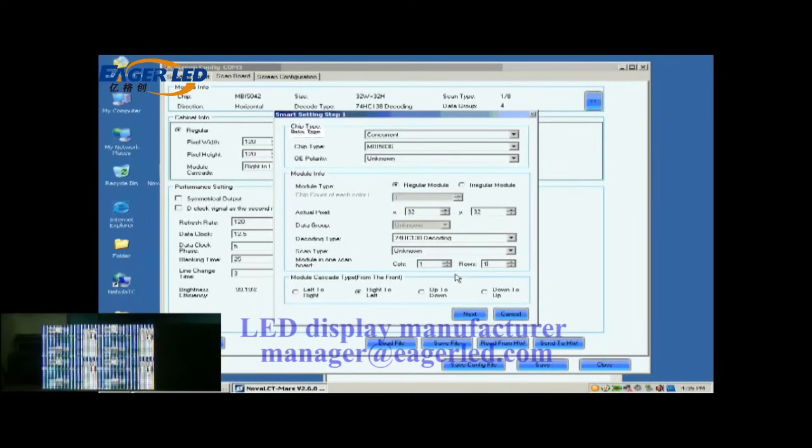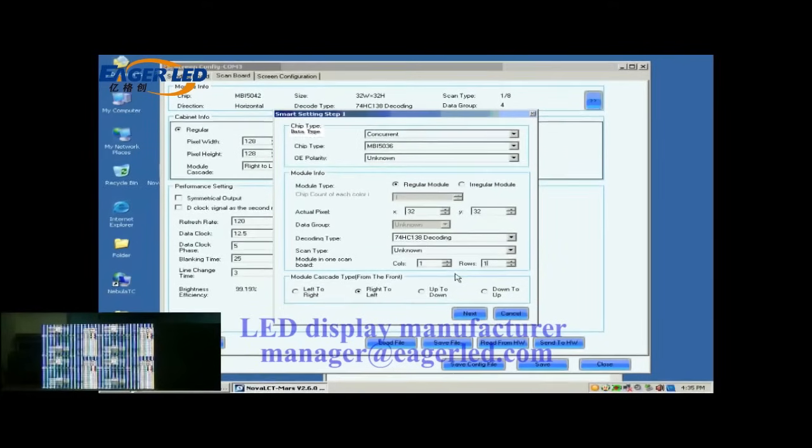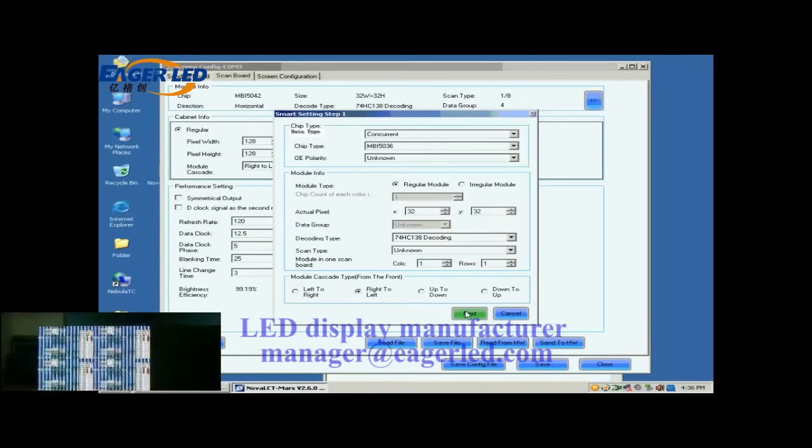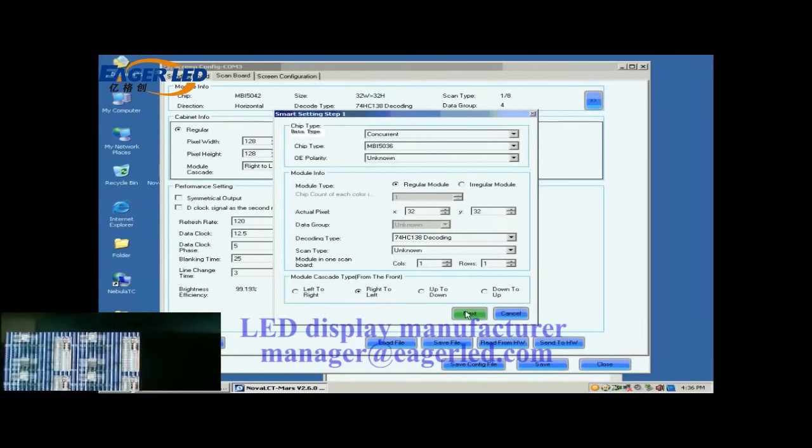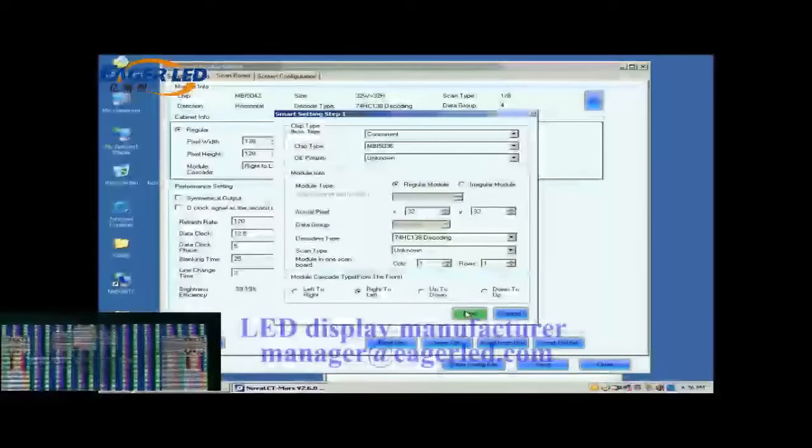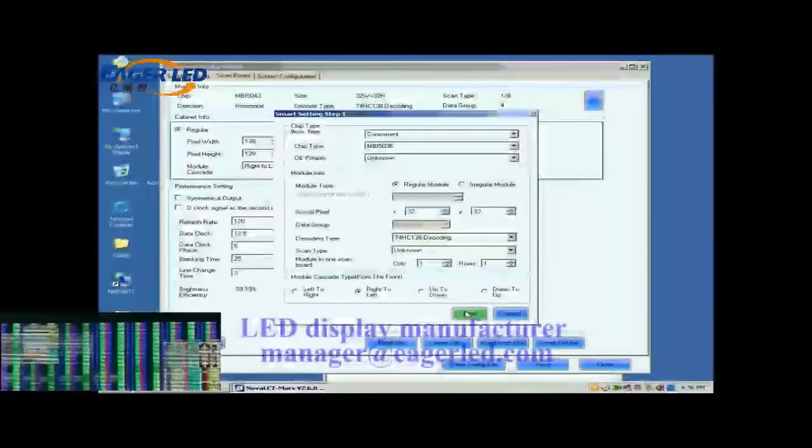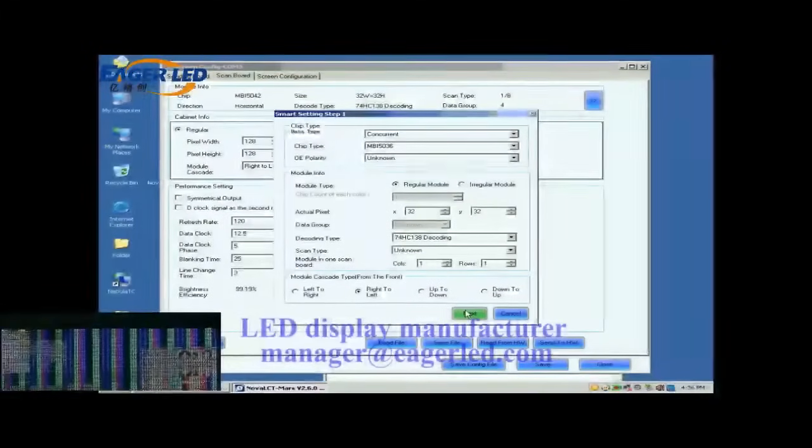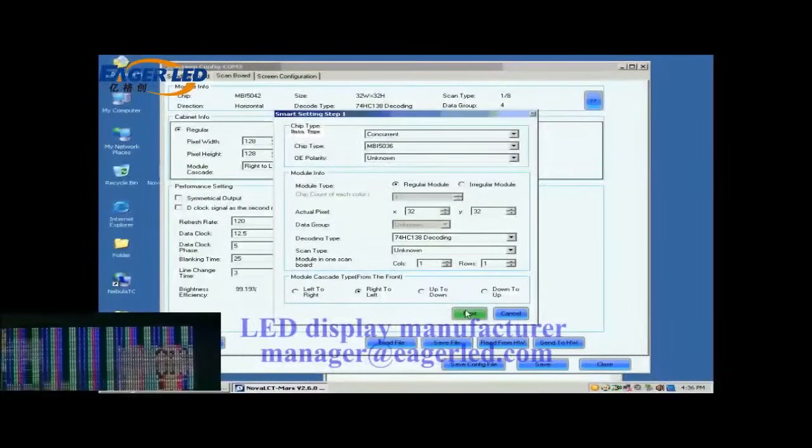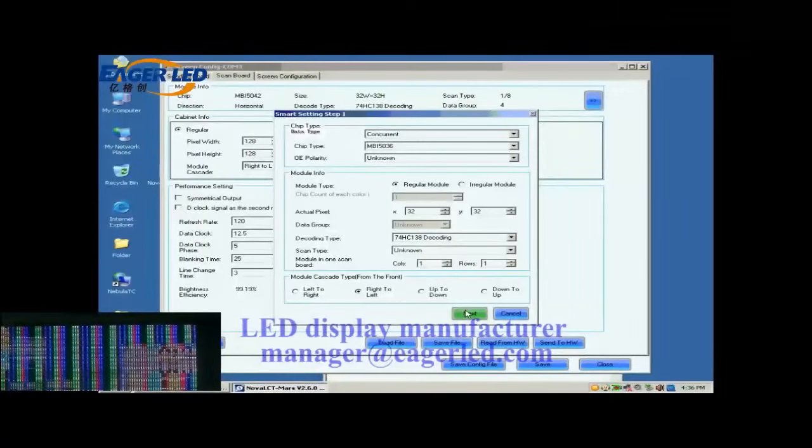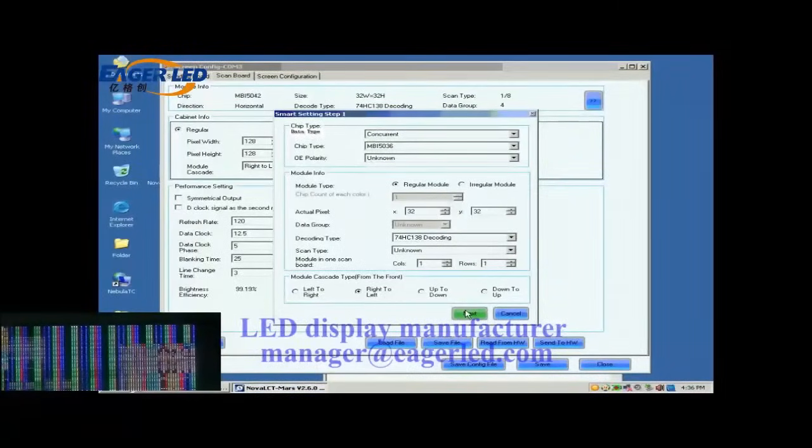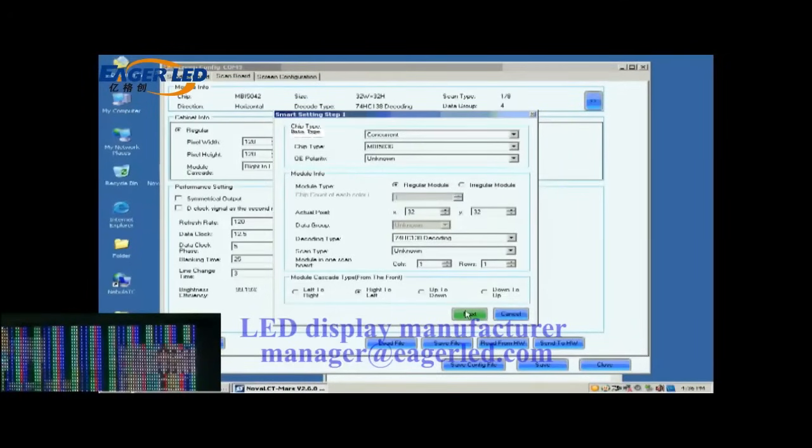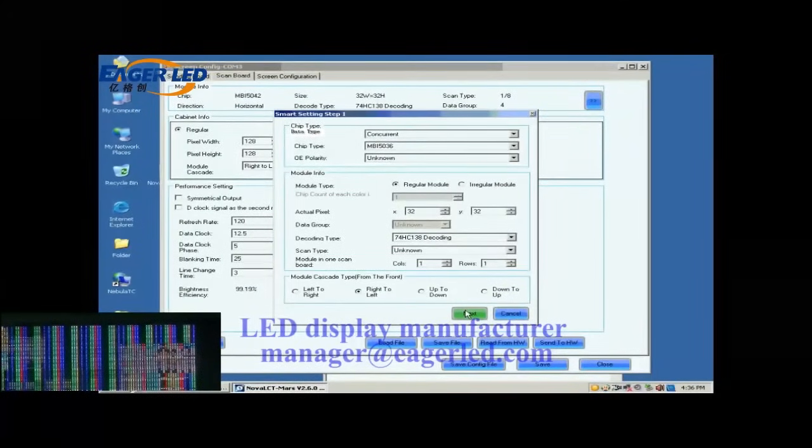When the configuration through smart setting is finished, the control system will know all information required for controlling the modules. As mentioned above, the module cascading type of the cabinet is from right to left, so select right to left for the module cascading type here. Shown in the window at the lower left corner of this window is the screen we are configuring on. And now what we are looking at is the first module of the first cabinet of the screen.